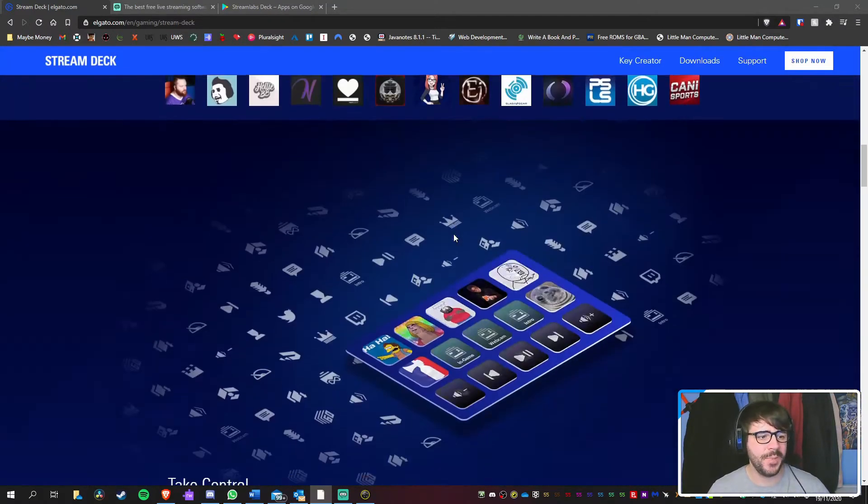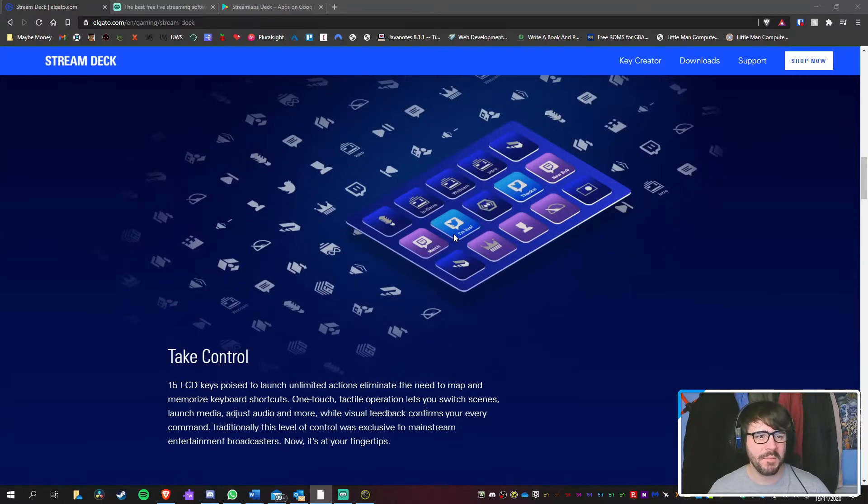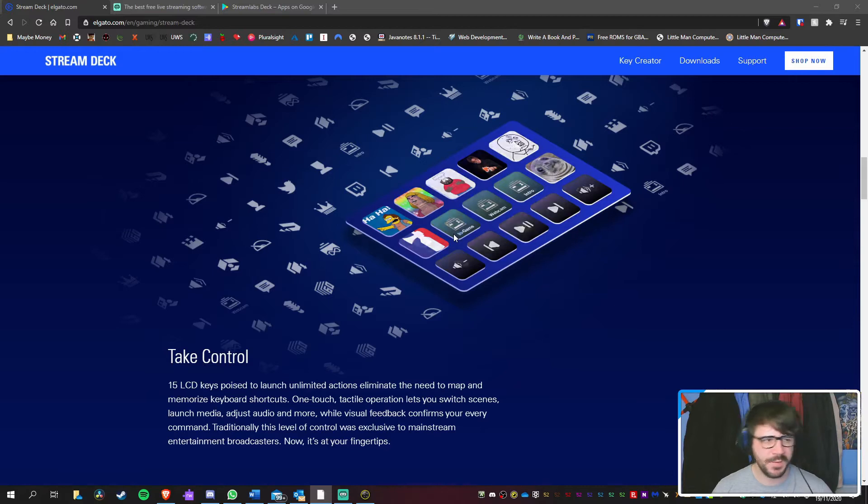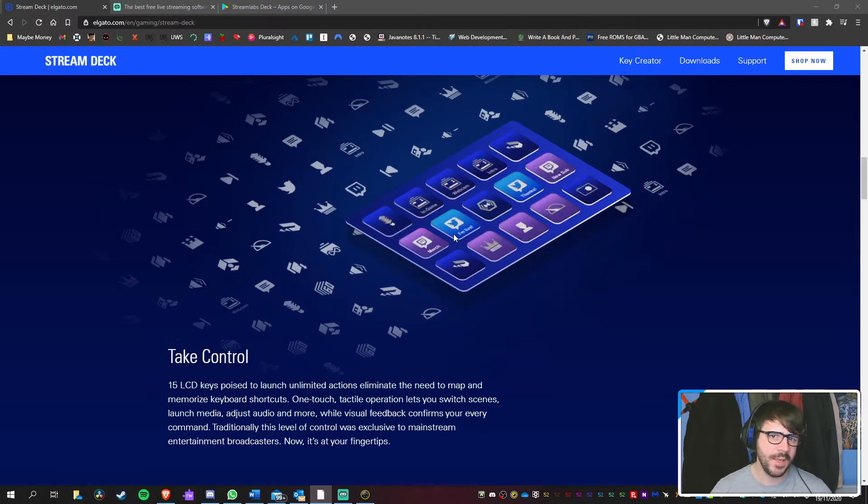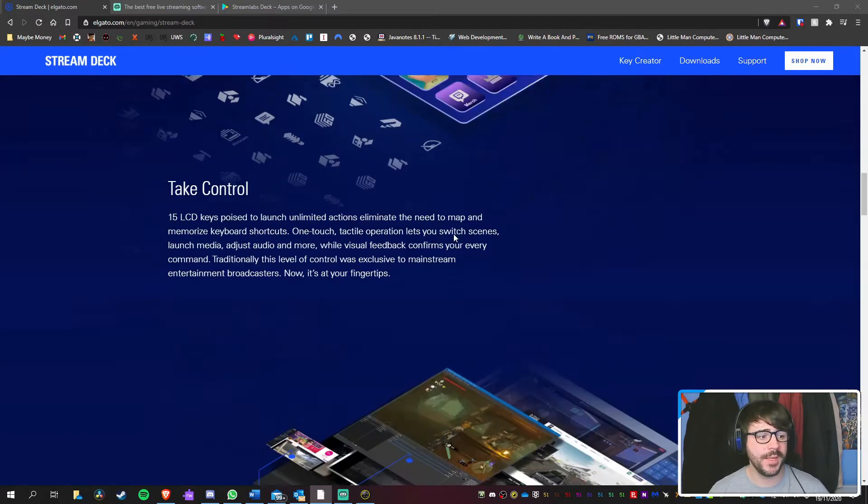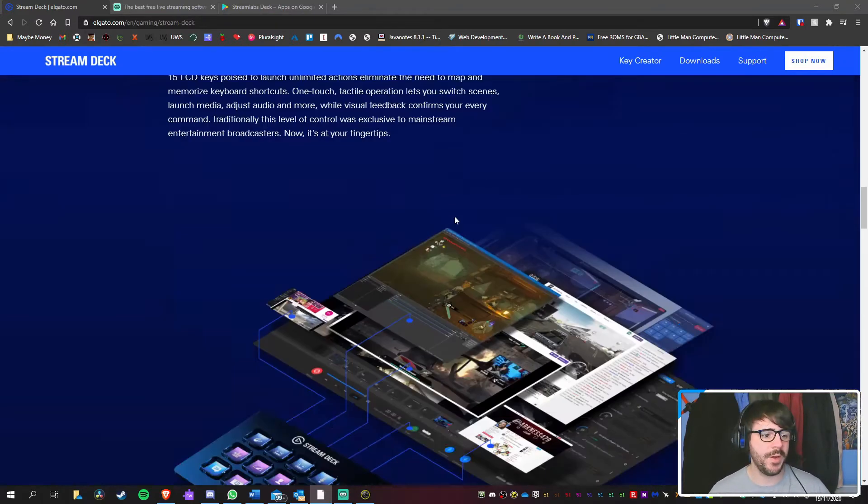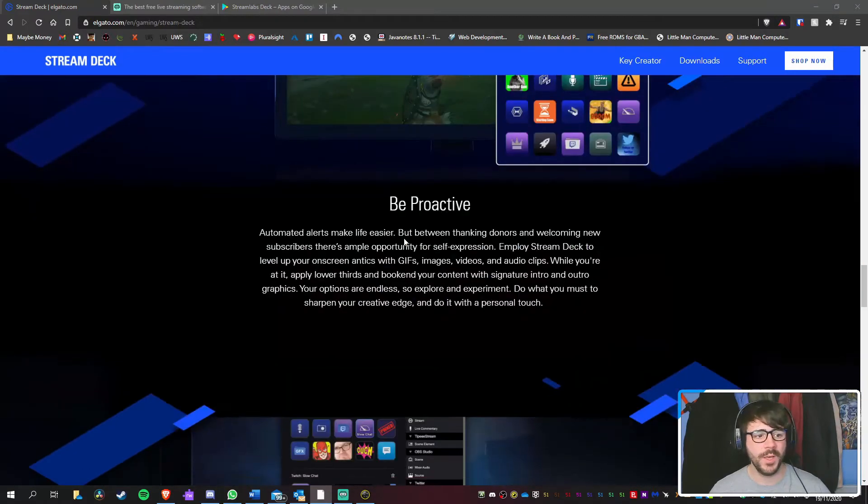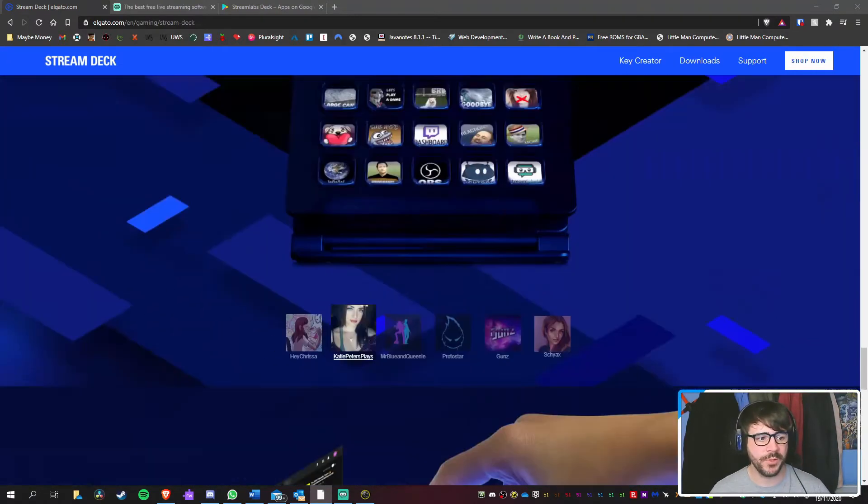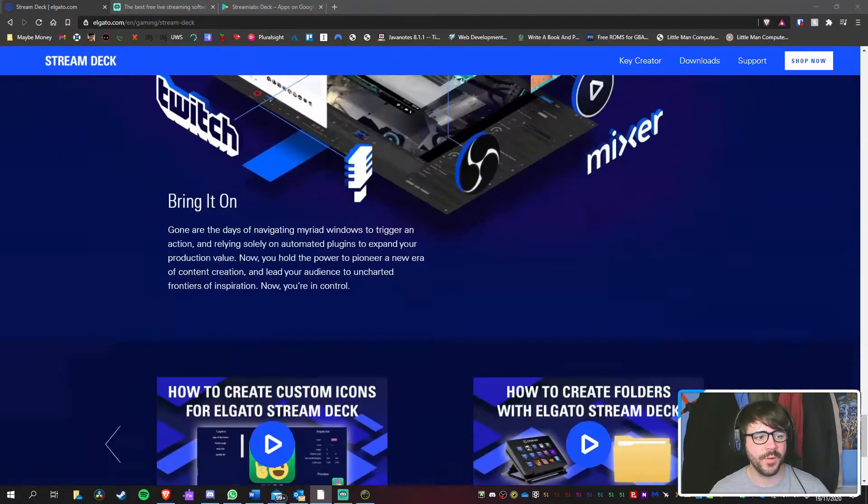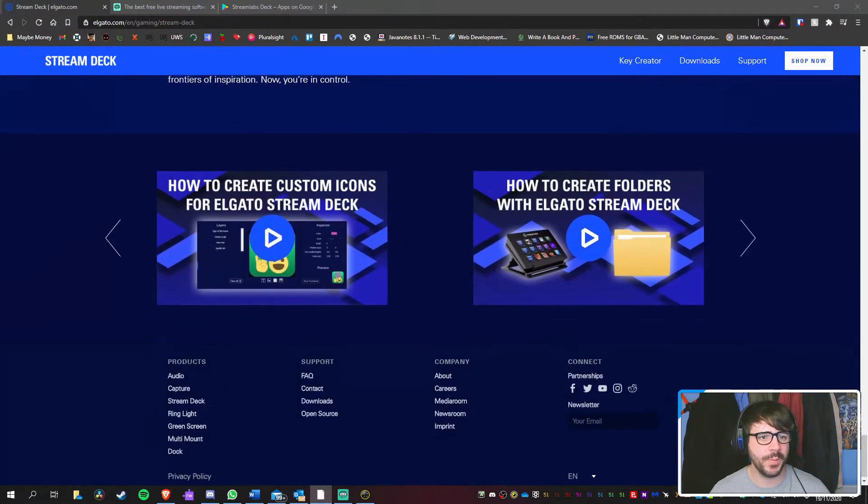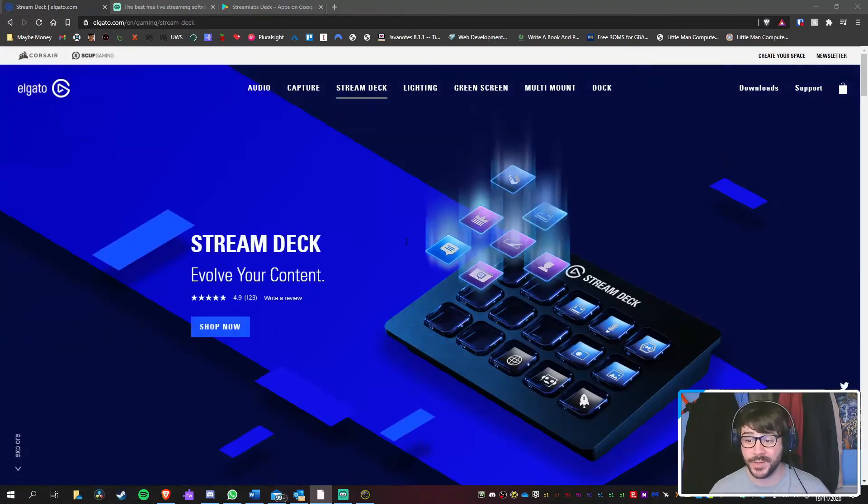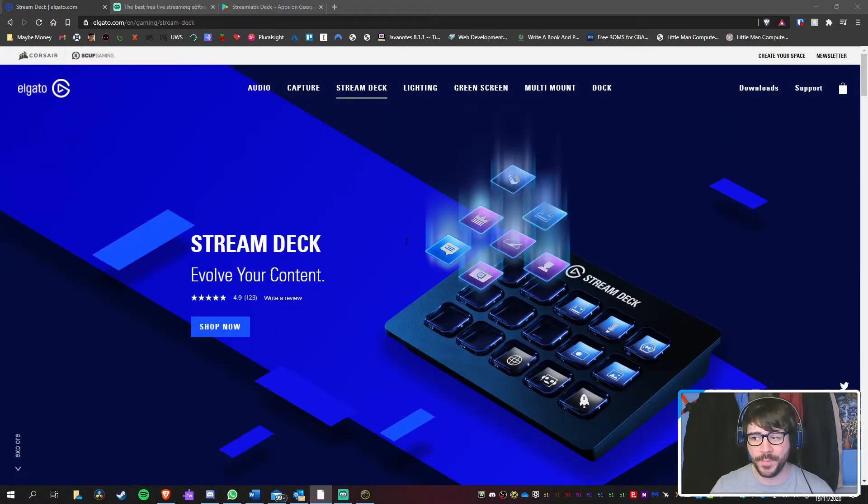And you basically just map all your keys to whatever you want them to do. You want them to go to your next scene, you want them to go to the live scene, BRB, do an animation, make a funny noise. Just with a tap of a button, no need to move and do other things on your screen. If you've got multiple apps open, have to alt-tab between them and things like that. So I can see the benefit of them. They're pretty funky.